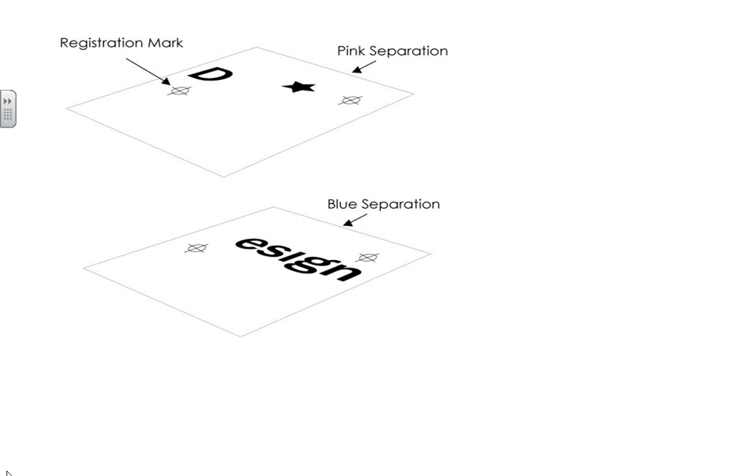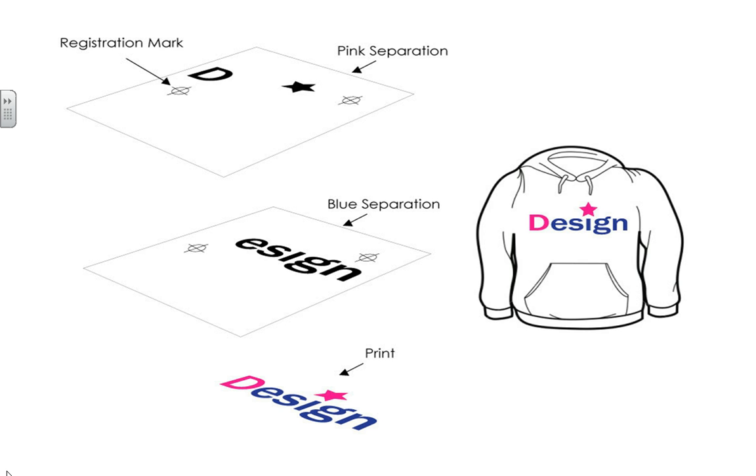So below that is my blue separation. Notice, I have only the blue design printed with the registration marks to help me line it up. When this is printed, then I end up with my two colors on my substrate.